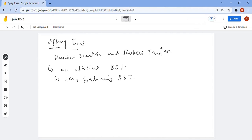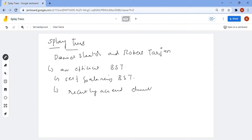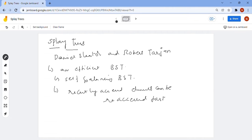It also has an additional property: recently accessed elements can be re-accessed fast. That means the recently accessed elements are always at the root of the splay tree.